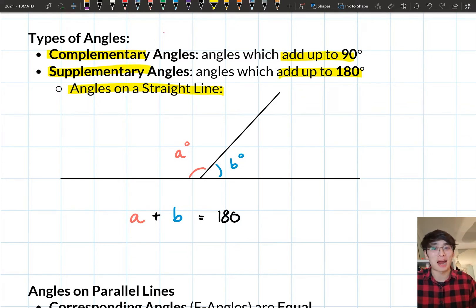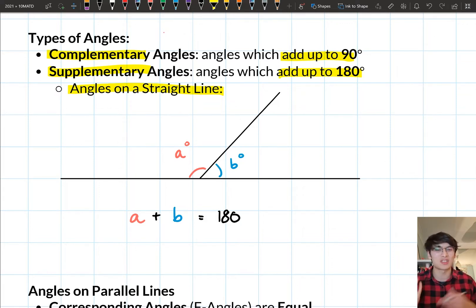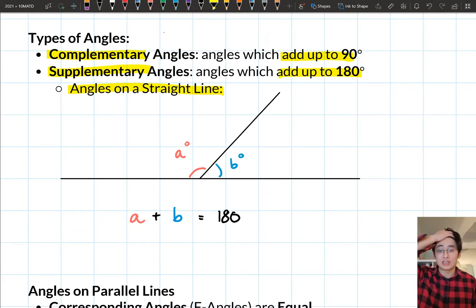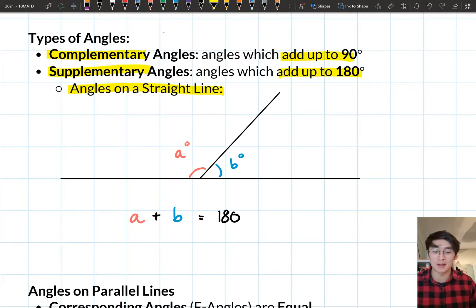In today's lesson we're actually looking at parallel lines, and there are a few angle relationships we need to know. There are four in particular — three of them have to do with parallel lines, and the last one we include because you'll see it quite often when we're dealing with parallel lines.